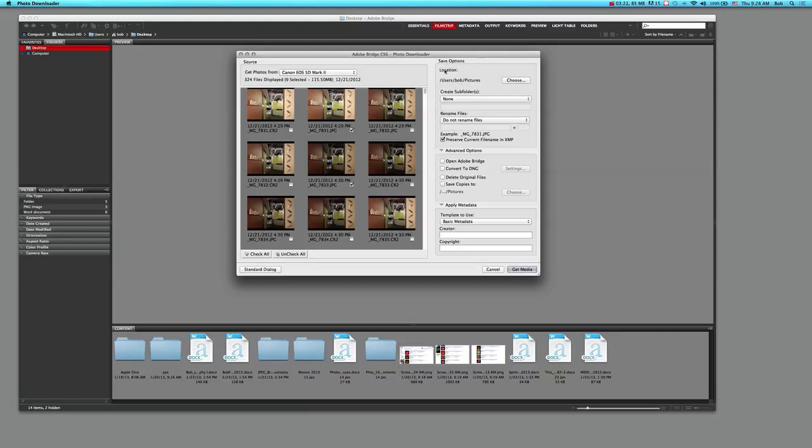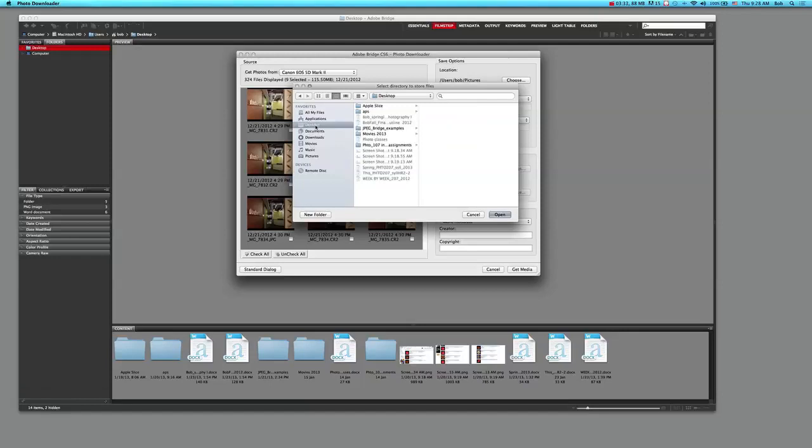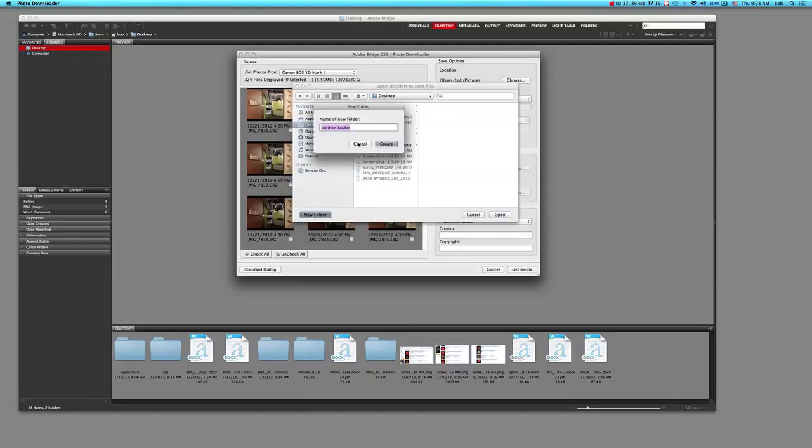You need to create a new folder, you need to choose the location. So I'm going to click on choose. I get my dialog box and for the safety of this, I'm going to save them to my desktop, so I click on the desktop.